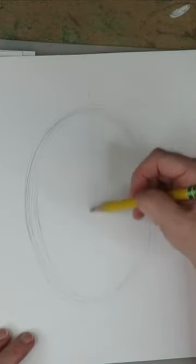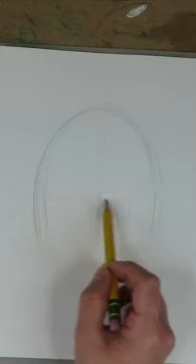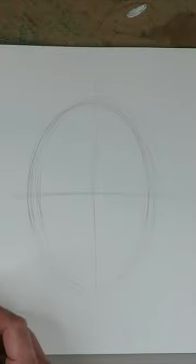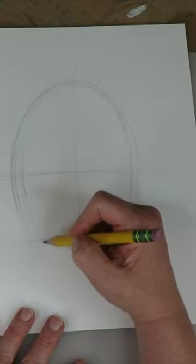This is a line down the center. Eye line is exactly halfway, then we're going to have a nose line.